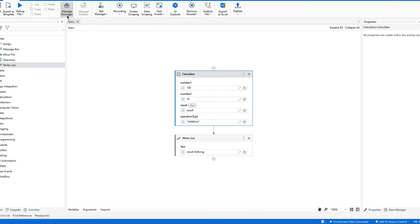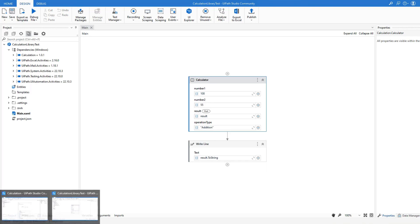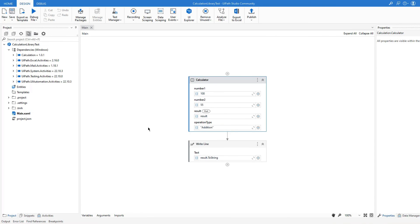As you can see, we have basically created a calculator that adds or subtracts two numbers. We packaged it from the desktop, added it to our dependencies, and used OperationType to control the operation. We created this library project in UiPath, published it, then used it in a new project for both subtraction and addition. That's it for this tutorial — thanks for watching, see you in the next one, bye for now!